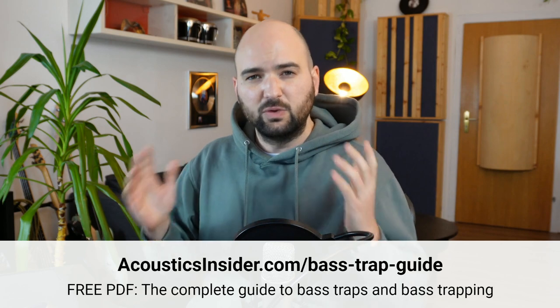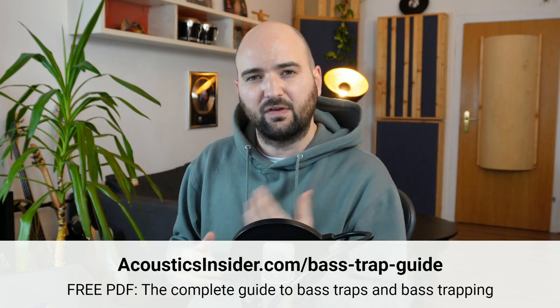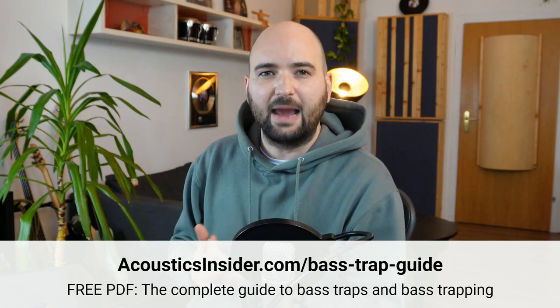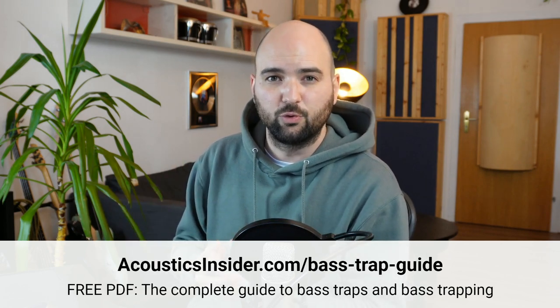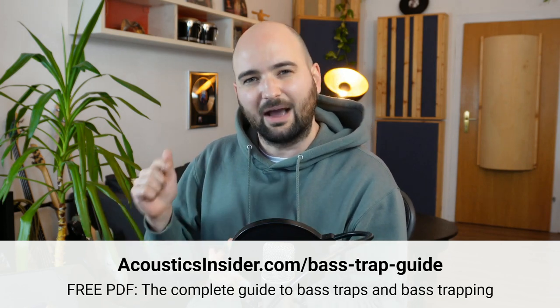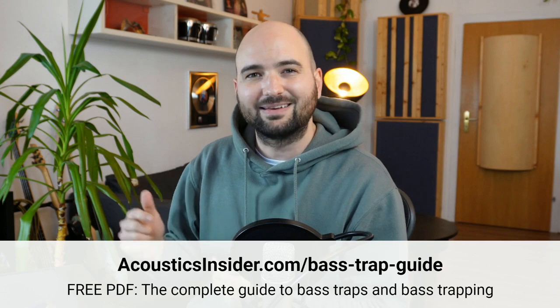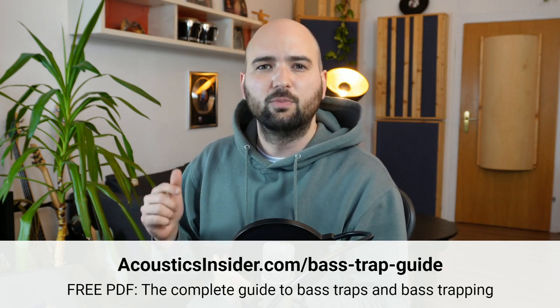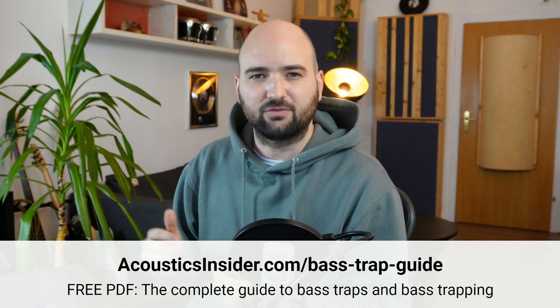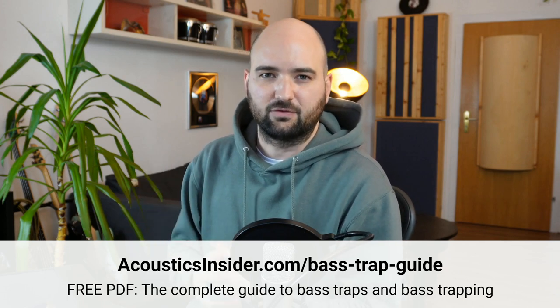So again, if you need help figuring out what type of bass trap is right for your room, please download my complete guide to bass traps and bass trapping at the link in the description.